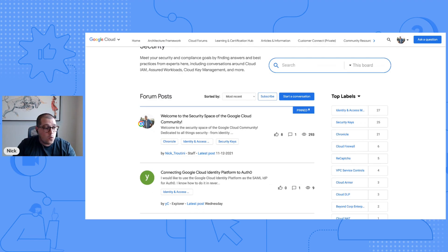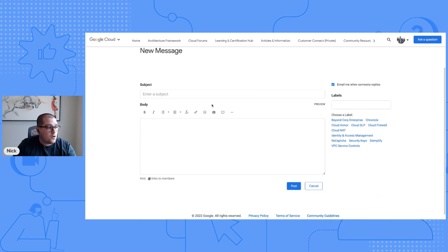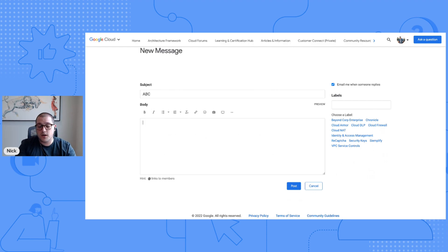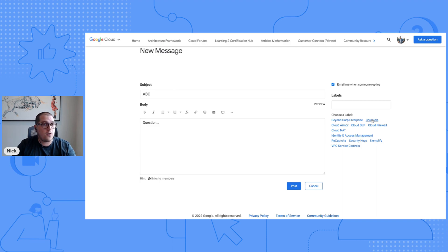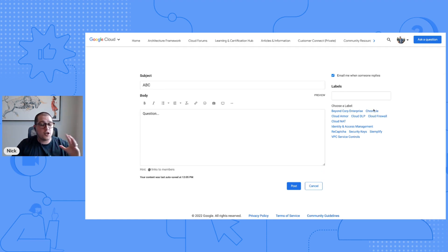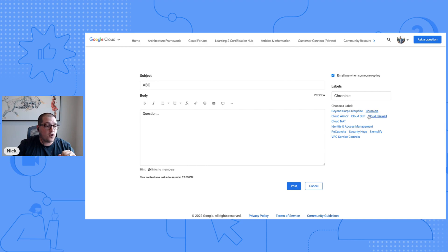So how do you ask a question? That'll be done right here in start a conversation — you'll click on that box. You'll enter your subject, whatever's pertinent to your question, and then in the body of the message you simply put whatever your question is. Now when you go to post it, it is super important that you choose labels that pertain to the question you have — you can choose multiple. However, I caution against choosing multiple simply because that's how the question will be filtered in the space. It's important that customers, peers, experts, and Googlers know exactly what you're asking. If your question is related to Chronicle, obviously use the Chronicle label. Then you simply hit post.